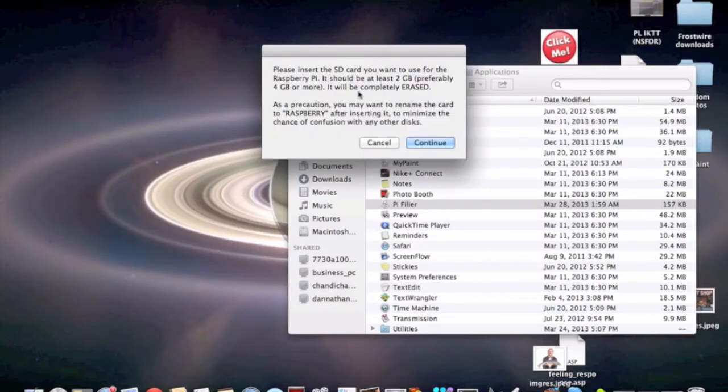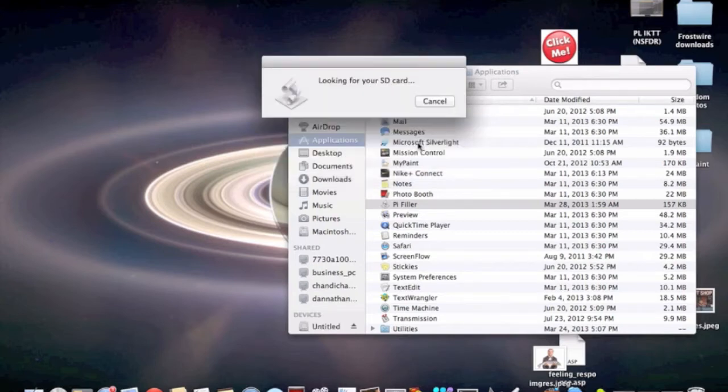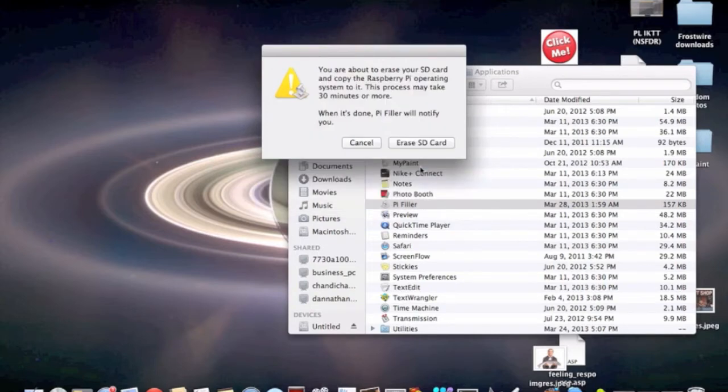Please insert the SD card you want to use for the Raspberry Pi. As I said, it should be at least 2GB, preferably 4GB, and it will be completely erased. They recommend you name your SD card Raspberry, but I don't really care because I already know what mine is called. I inserted it and I'm going to continue. It's looking for my SD card. My SD card is called Untitled. This is really my SD card, so I'm going to click continue.